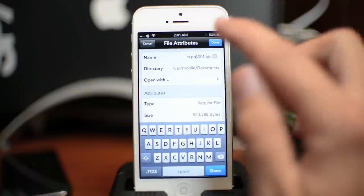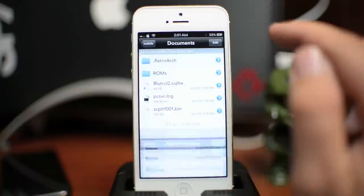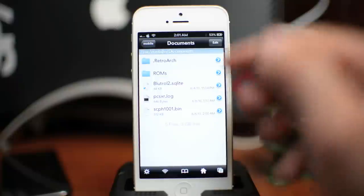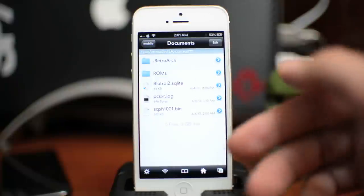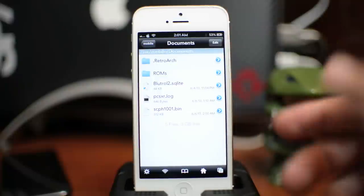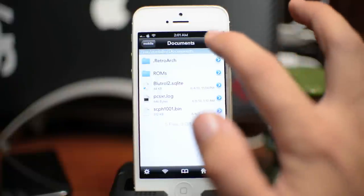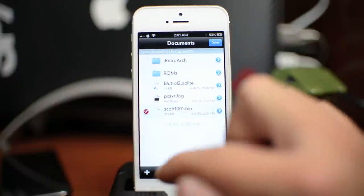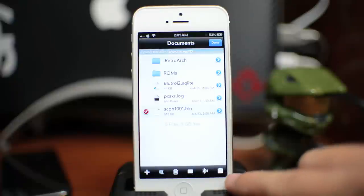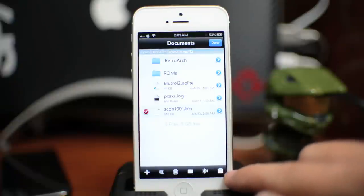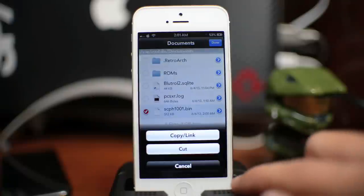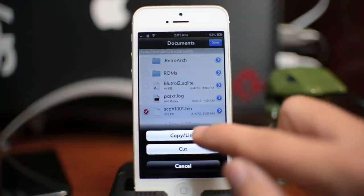Just like so, go ahead and click done. And now it's all lowercase. Once you've done that to all four files, you can go ahead and click edit and select all four. You're going to want to click on the clipboard there in the bottom right hand corner and then do copy/link.